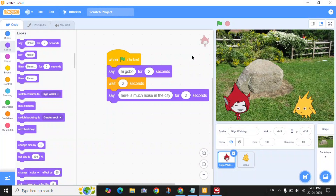We can make our characters move and animate by using Motion and Costume blocks.